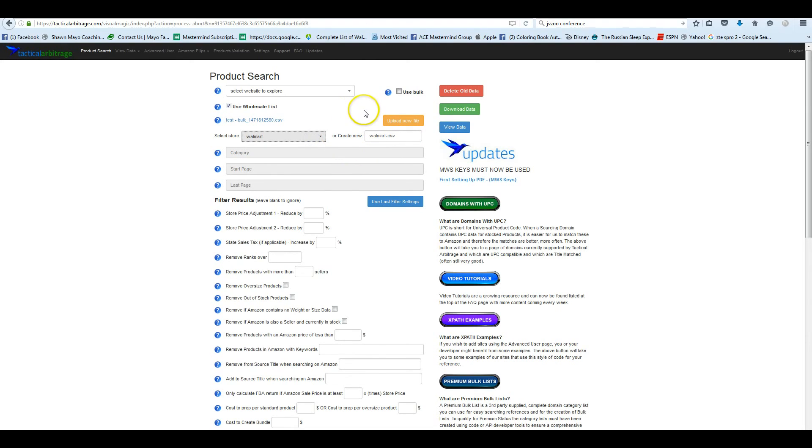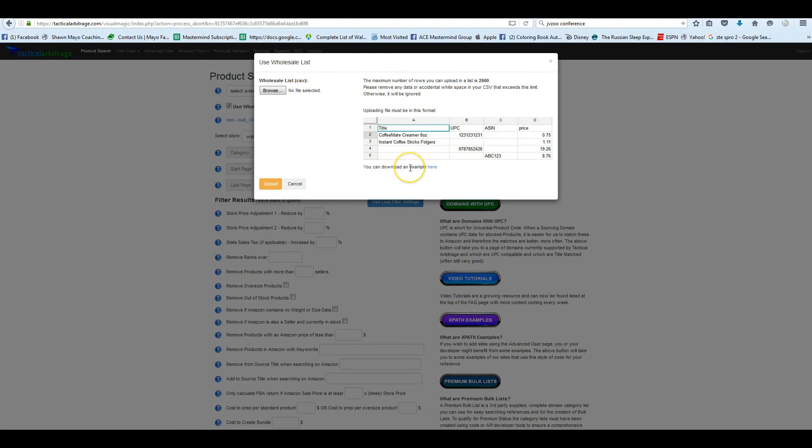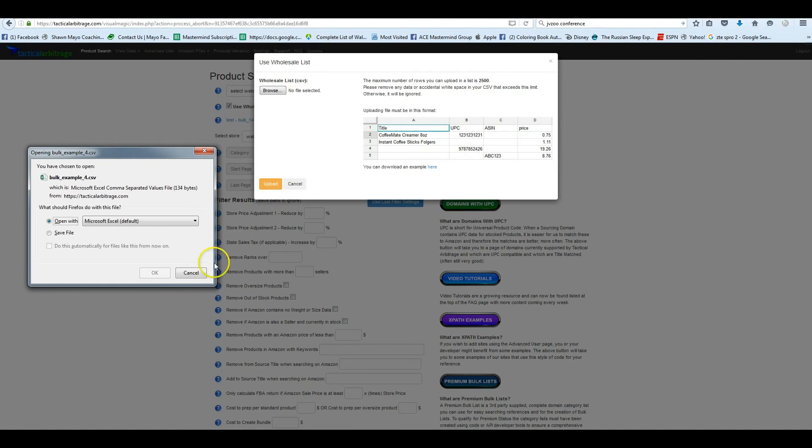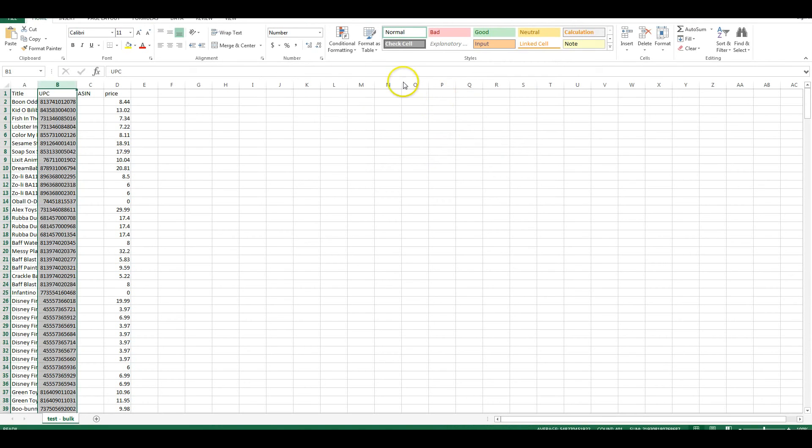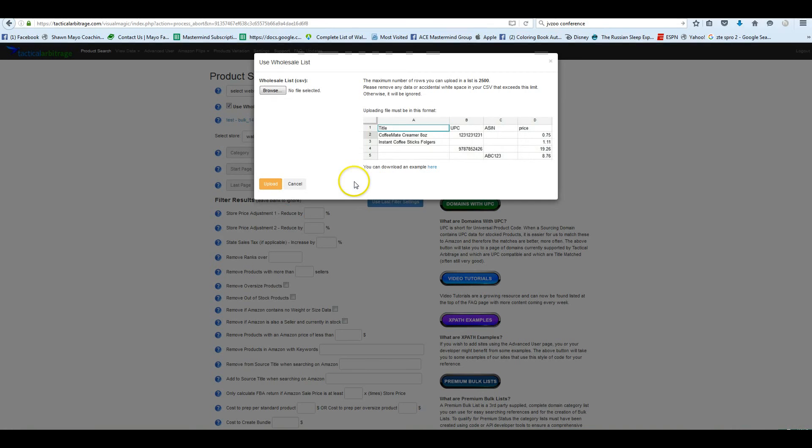And what happens is when you go over to your results in the view data page, it's going to tell you Walmart. Now you might not want to do what I did, because if you don't want to name it the exact same thing if something is in Tactical Arbitrage, because you won't be able to tell the difference. So maybe we want to label this search Walmart CSV. So the next thing we want to do is click on upload new file and you can get your template.